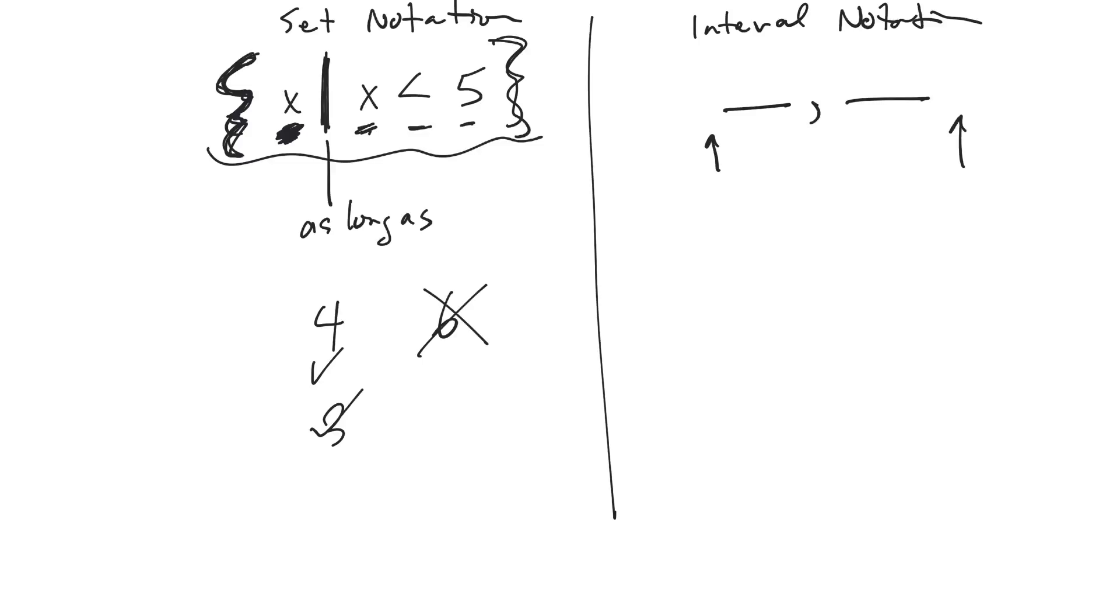So in this case here, where do you start? Like what is the smallest number you can get to? Well, this one just says x is less than 5. So it could be negative 10, negative a billion. It could just keep going.